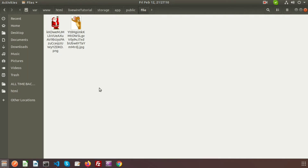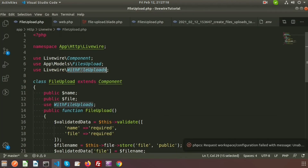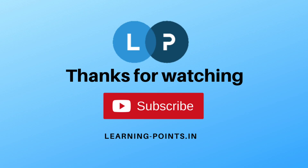It is very simple — we can easily upload files in Livewire with the help of the WithFileUploads class. That's all about Livewire file uploads. If you have any queries about this video you can comment in the comment section below. Next time we will come with a new topic on Livewire. Thanks for watching. Bye bye.